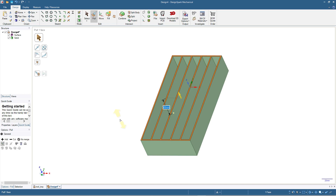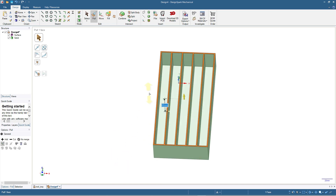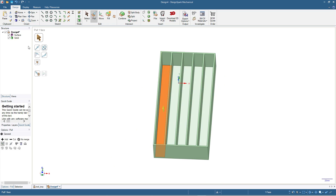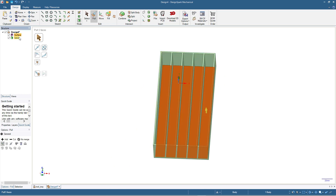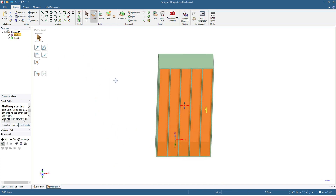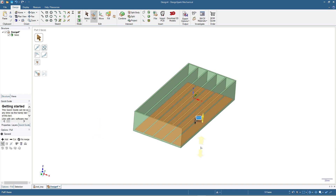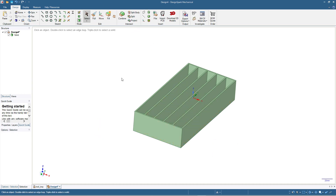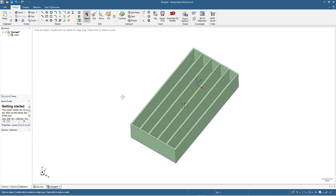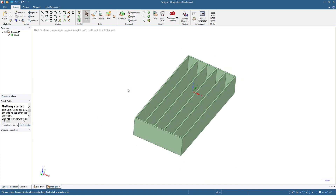Next we will add the floor for the tray. I click the remaining surface to select it, then click Pull — making sure to click Add — and pull up by 2 millimeters to create the floor.